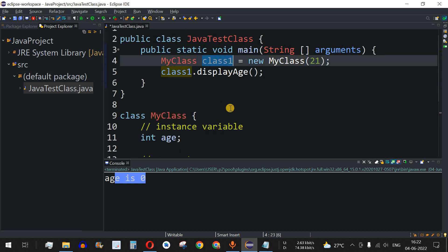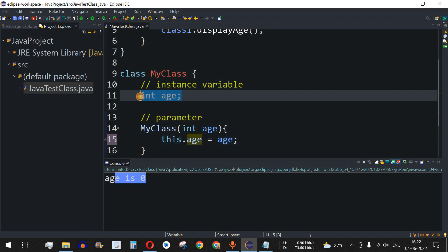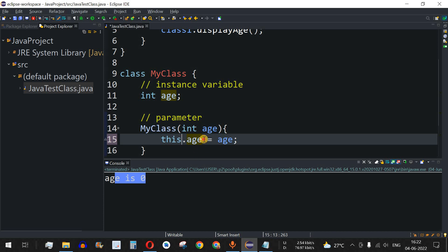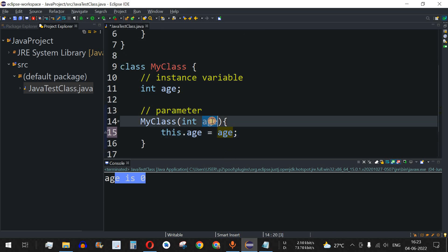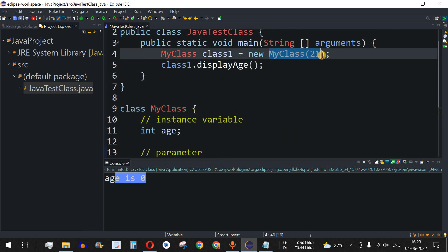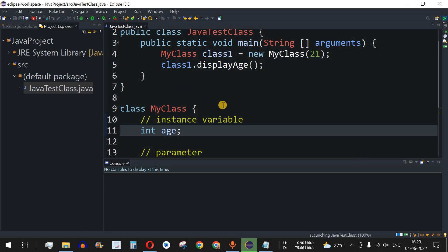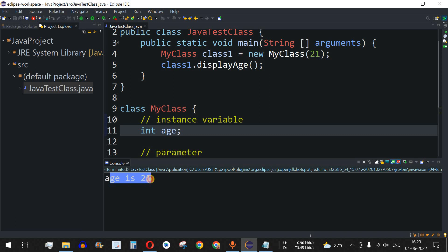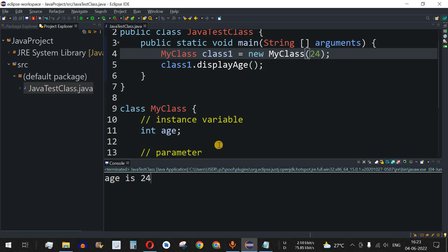Now we have clarity: the left-hand side 'this.age' is the instance variable, and the right-hand side 'age' is the parameter whose value is passed when we call the constructor. Let me save the file and run the code again. Previously age was 0 — now age is 21. If I change the value to 24 and run again, the output shows age is 24.